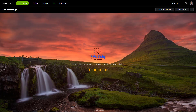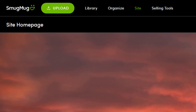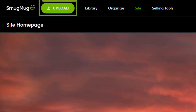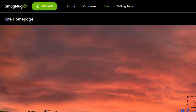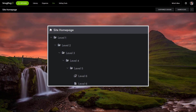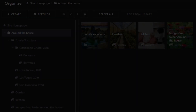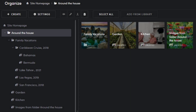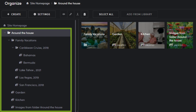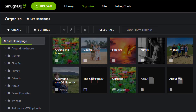You can access folder uploading several ways. The first and most accessible is from the green upload button in the global navigation menu. Uploading from here ensures you have the maximum hierarchy depth available. The galleries, folders, and media uploaded are placed under the top level of your SmugMug hierarchy where it reads Site Homepage.